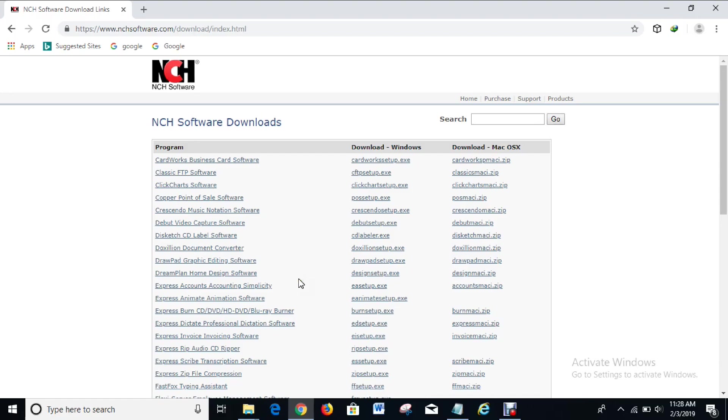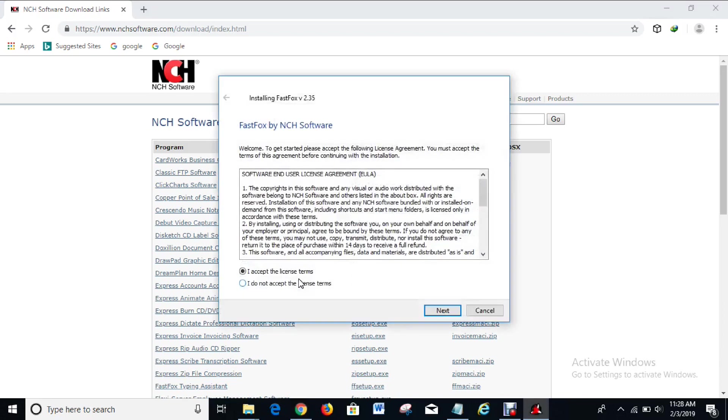Here I have a message on my screen that says do you want to allow this app to make changes to your device. I actually have to click yes because I want to install this software. The installation process begins, so I accept the license terms, yes, so next.